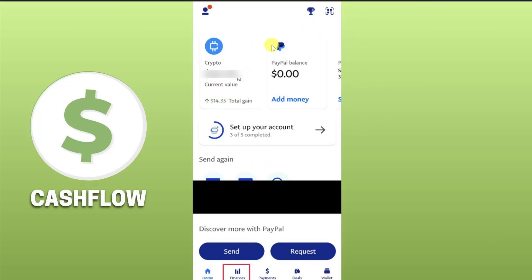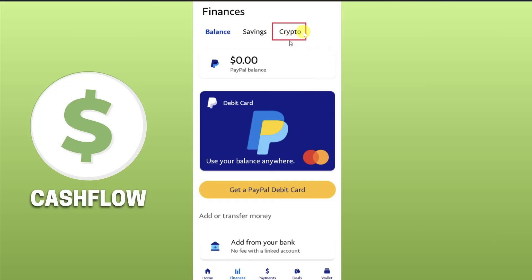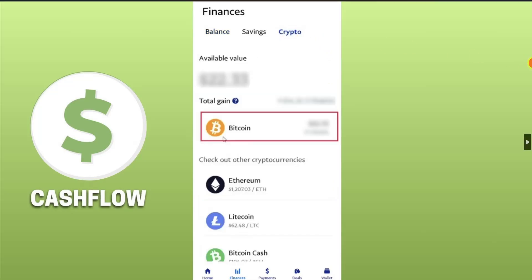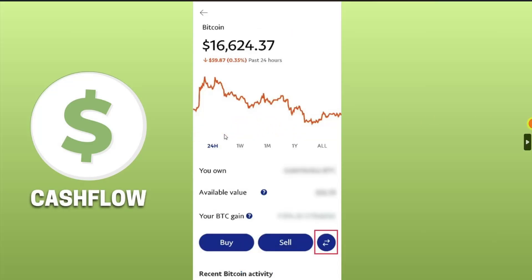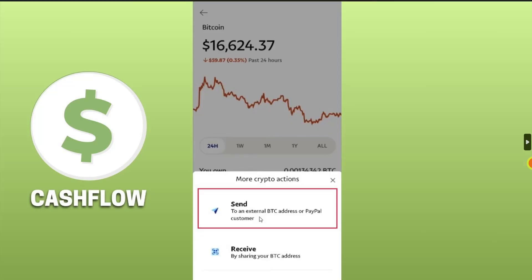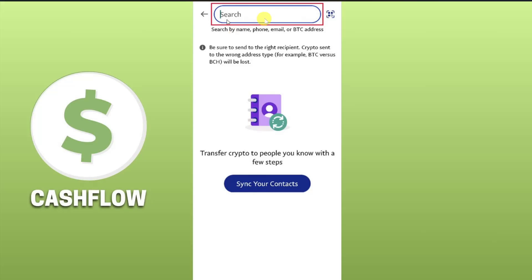In this video I will show you how to send Bitcoin from PayPal to your Bybit. First, open your PayPal app and click on the Finances option at the bottom of your screen. After that, click on the Crypto tab, select Bitcoin, then click on the double arrow action button next to the Sell button. From the pop-up window, click on Send.